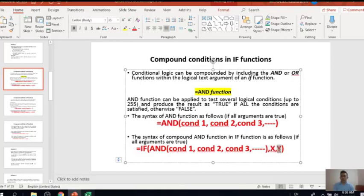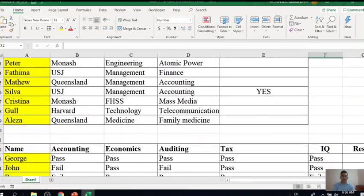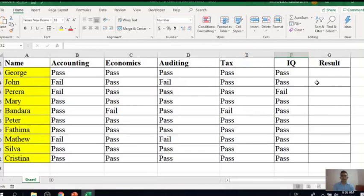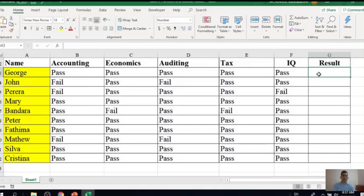Let's try another simple example. You are given a database relating to test results where a particular set of students has sat for five papers: Accounting, Economics, Auditing, Tax, and IP. We need to give them a final result — pass if they have passed all the papers, and fail if they have not passed all the papers.